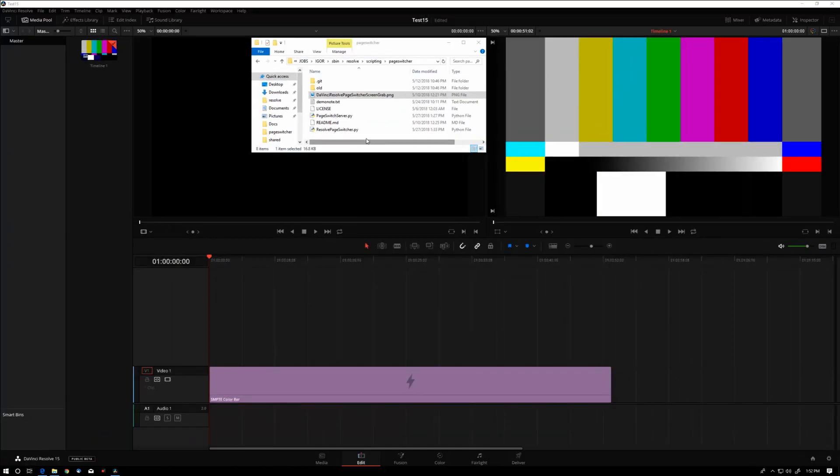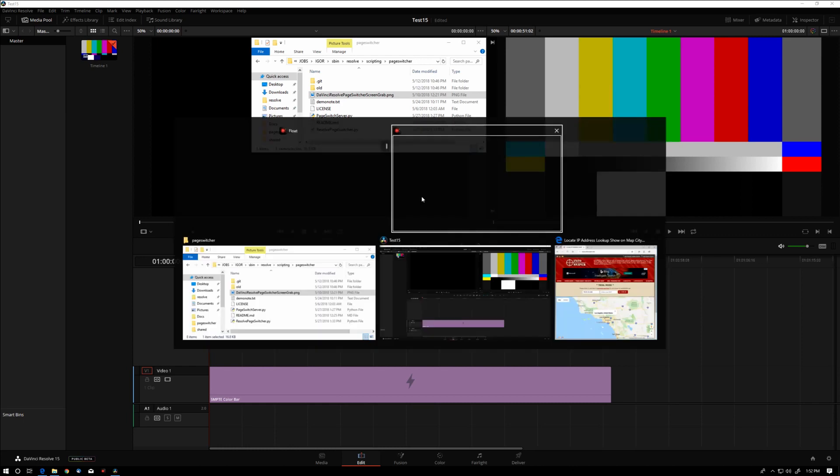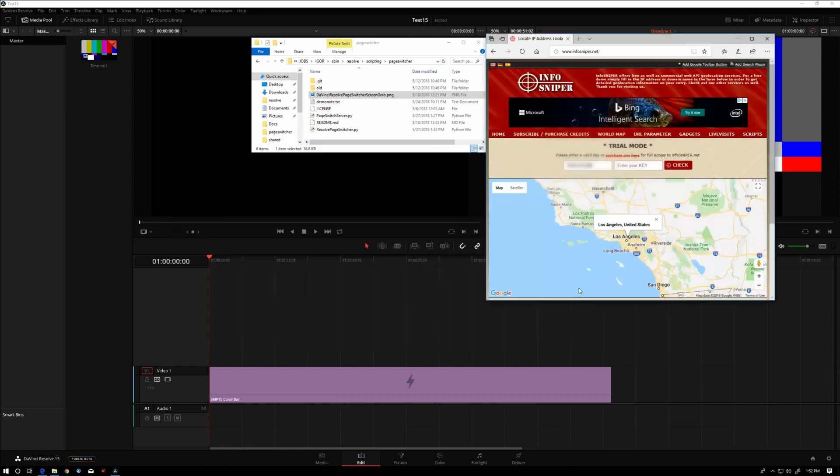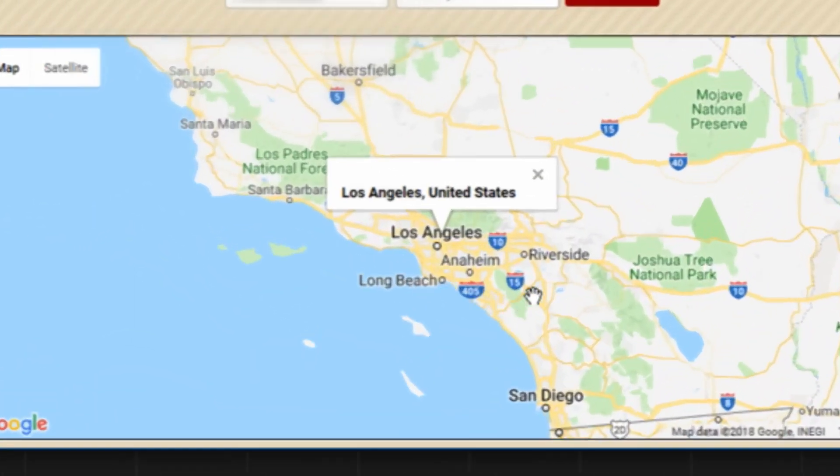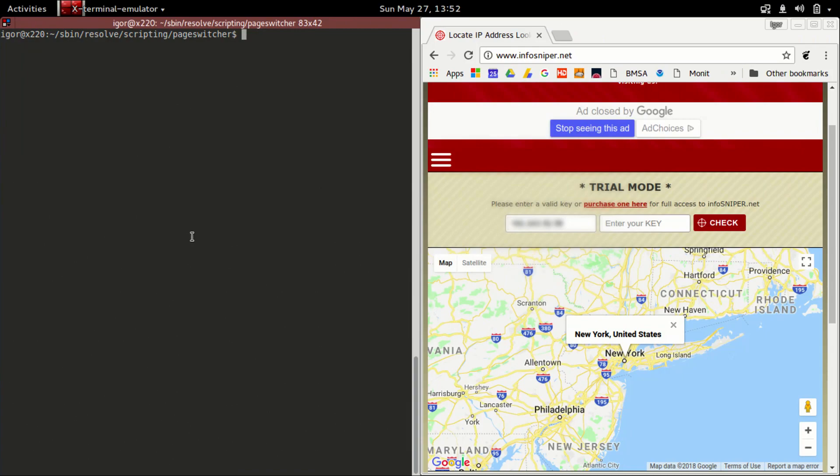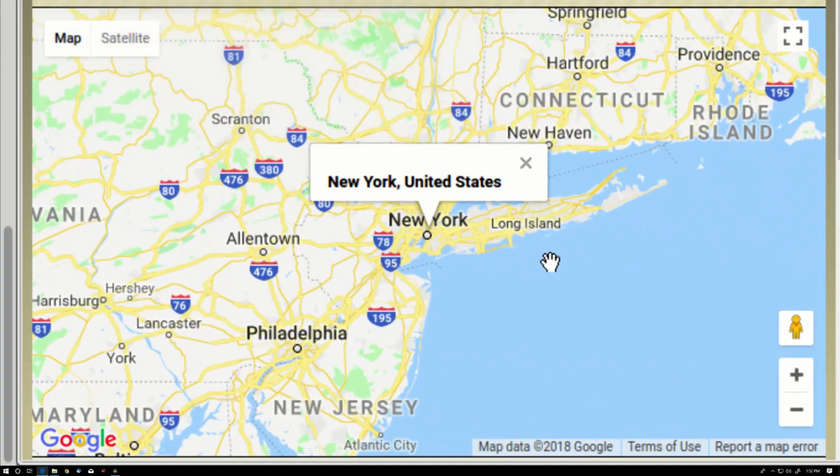Here we're looking at a Windows version of Resolve. This machine is located in Los Angeles, California. And here we have another machine, a Linux machine that's located in New York.